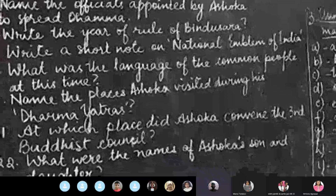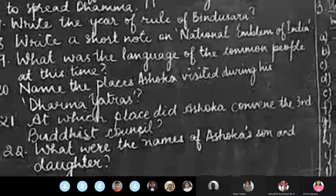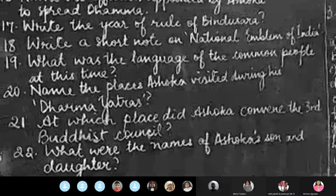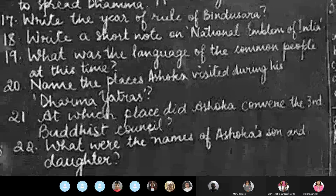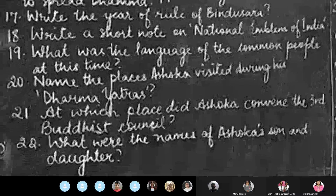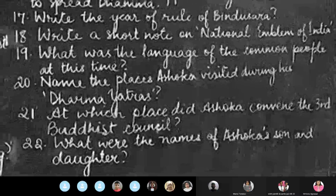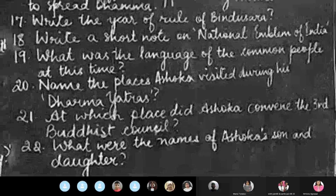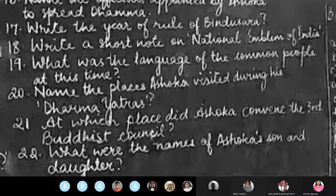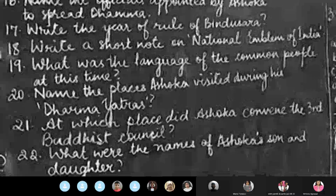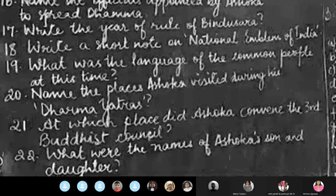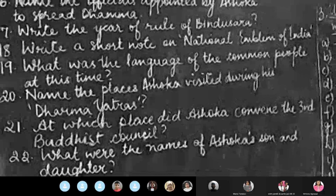Name the board on the right side. I am reading out all of them first, then I will switch over to the right side. Don't worry. Question sixteen: name the officials appointed by Ashoka to spread dhamma.